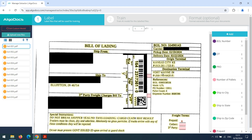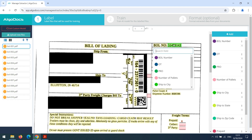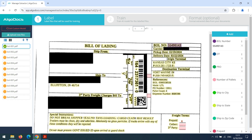We start labeling the documents. Labeling is very important since the AI model learns from the way we label the documents. Therefore, we need to be accurate and label documents properly. When labeling the fields or selection marks, it is sufficient to click on the value, whether it is a word or a checkbox, and assign it to the corresponding field.